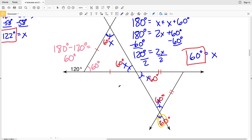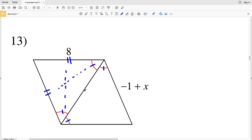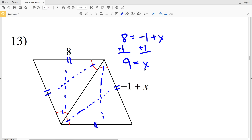For number 13, each of these angles is congruent, and by the converse theorem the sides opposite those angles are also congruent. So this side is congruent to this side, and this side is congruent to this side, since they're opposite congruent angles of the same measure. Therefore 8 equals negative 1 plus X. Adding 1 to both sides, X equals 9. That's our solution for number 13.